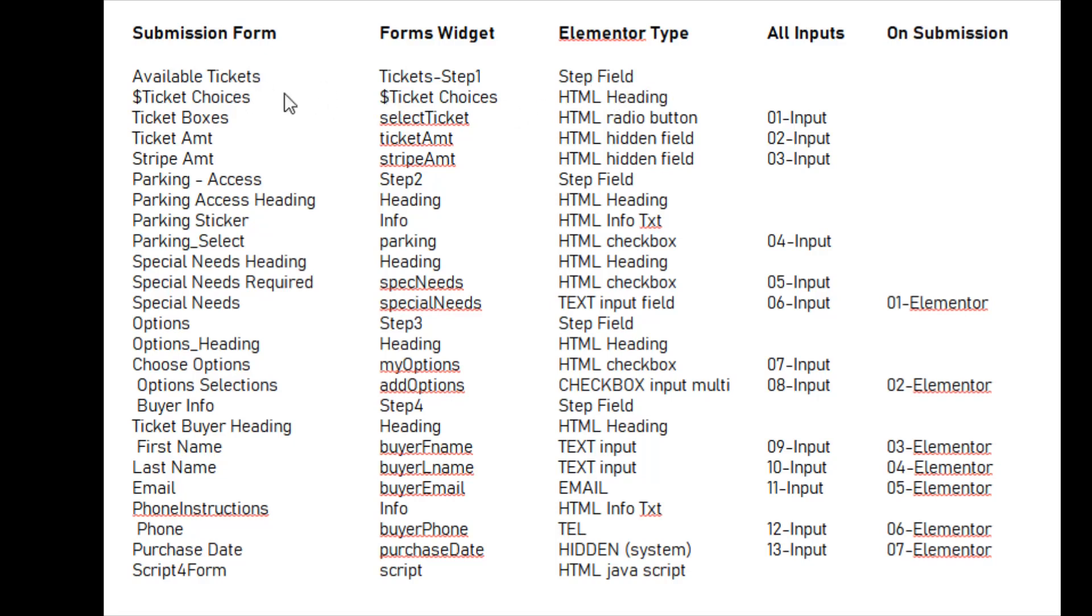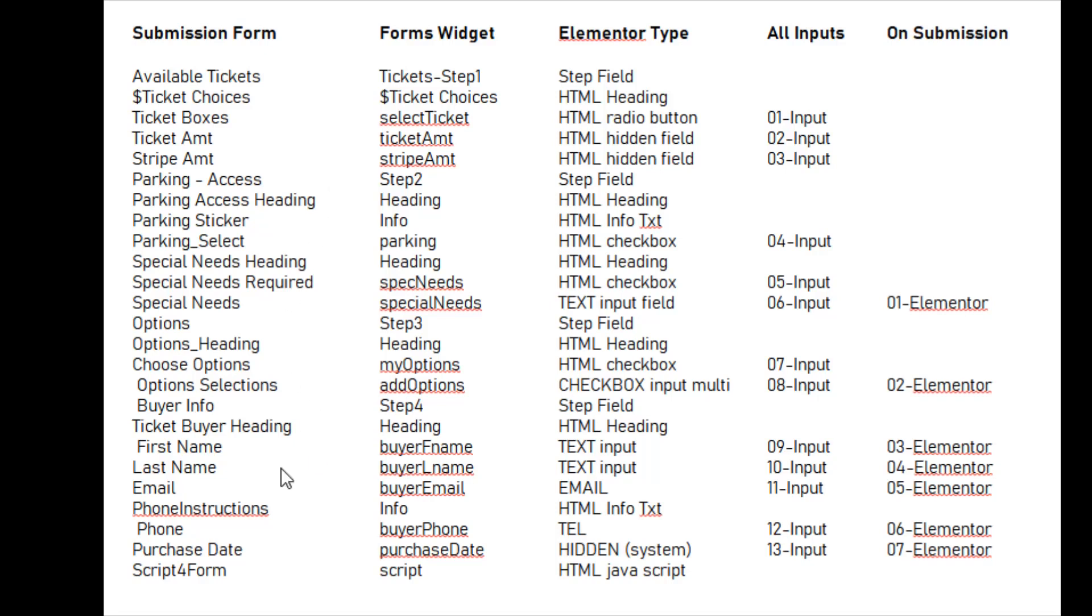But the problem is that some of these are like available tickets, that's a step field. Ticket choices, that's an HTML heading. Some of the others are just informational HTML info text, like the phone instructions. So we don't want those. But it's bringing all 25 of these fields back, even though it's not populating them all.